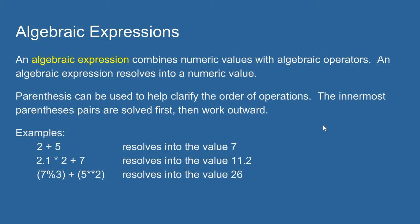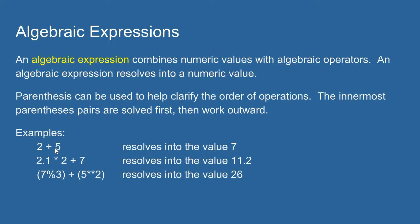An algebraic expression combines numeric values with algebraic operators. Algebraic expressions resolve into a numeric value. For example, 2 plus 5 is an algebraic expression combining two numeric values with an algebraic operator, and 2 plus 5 would resolve into the numeric value 7.